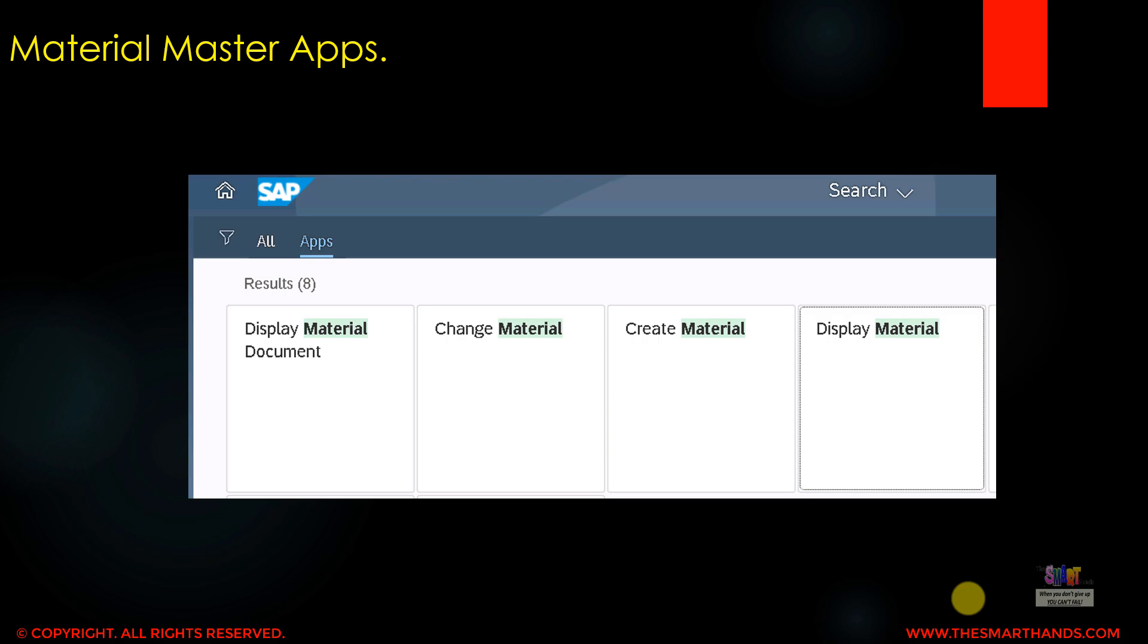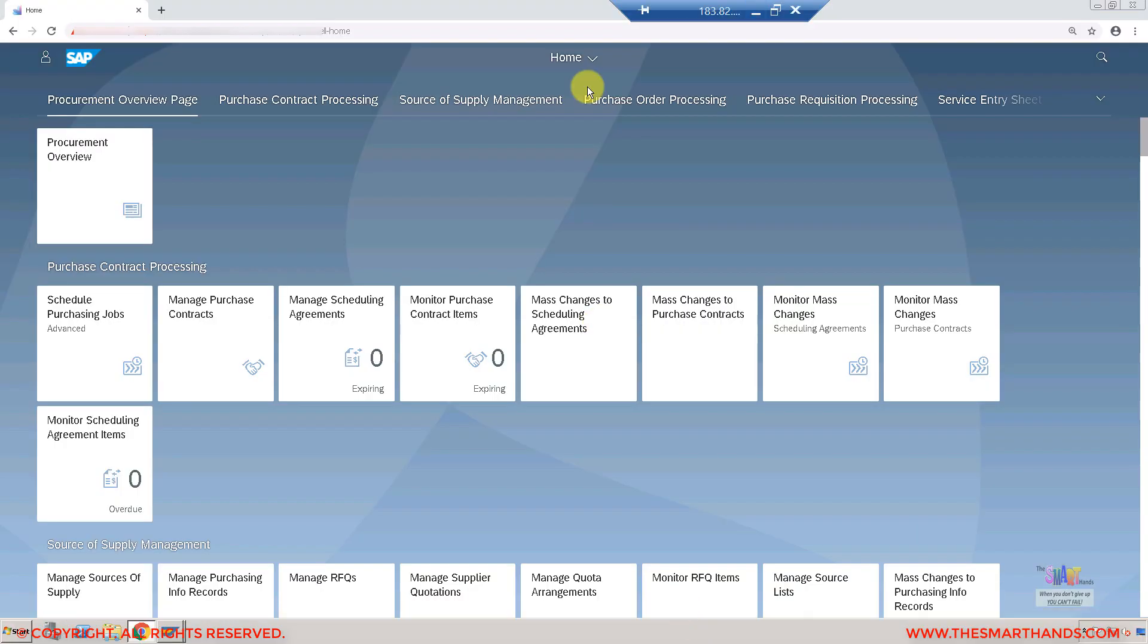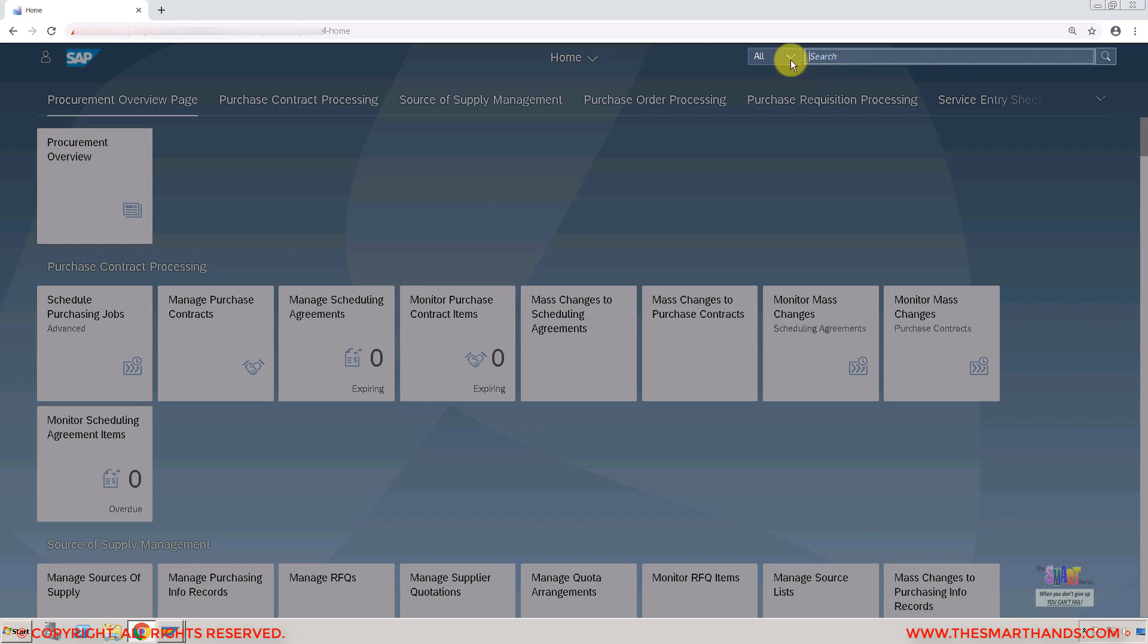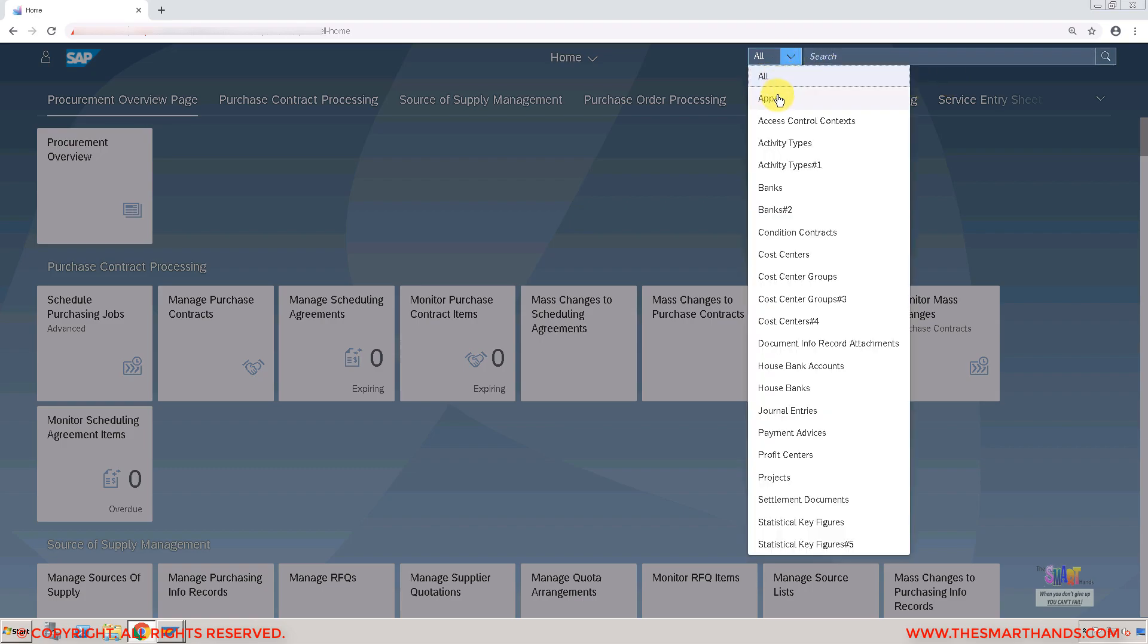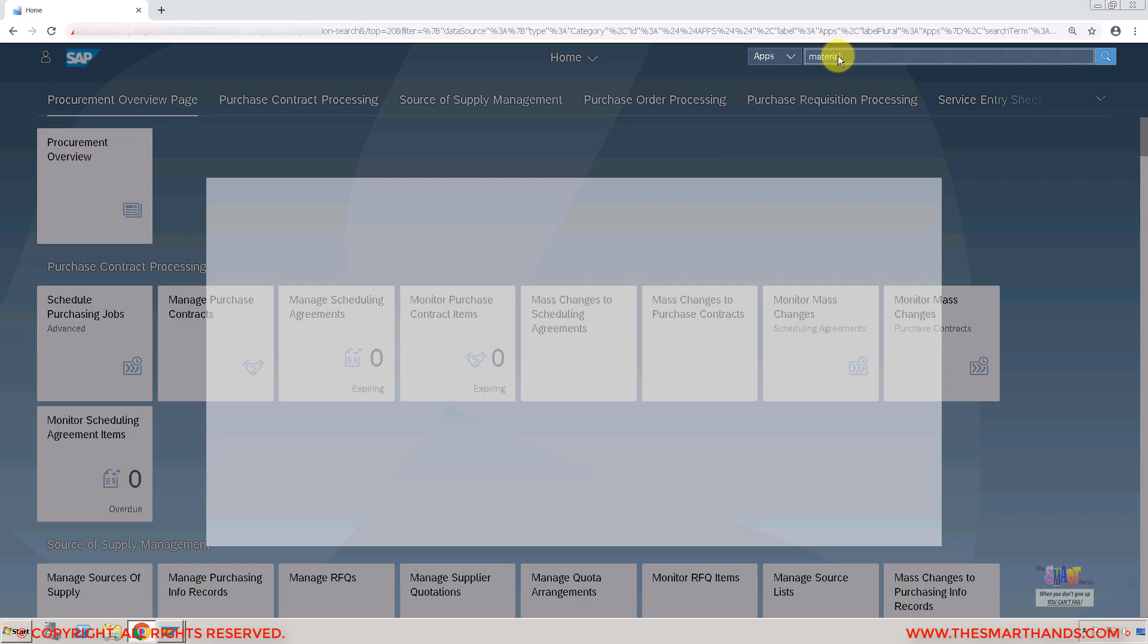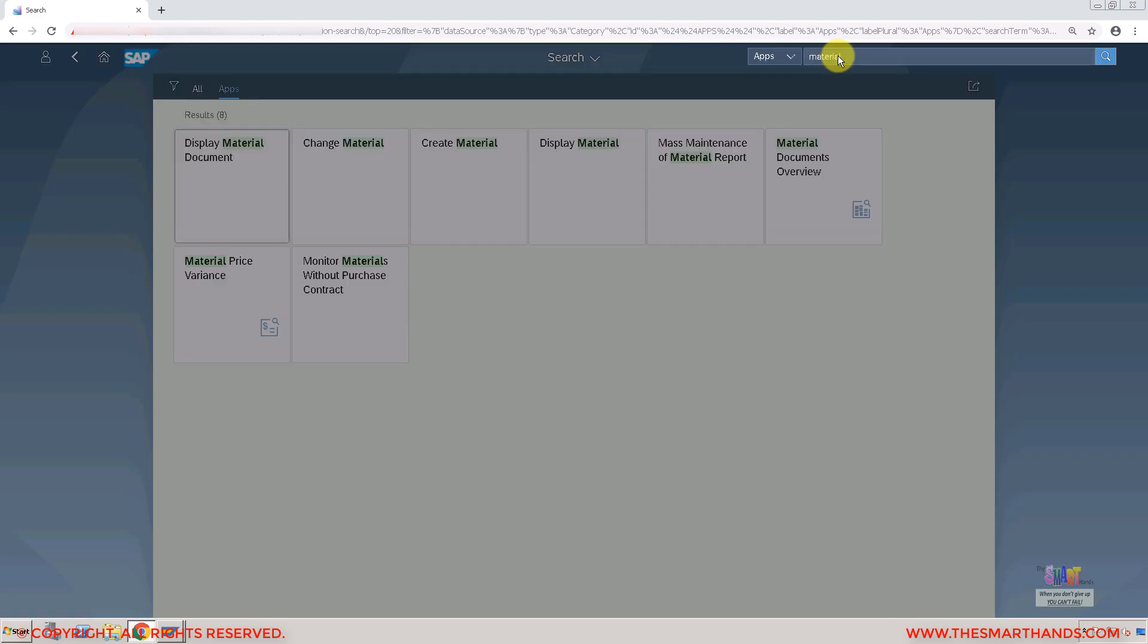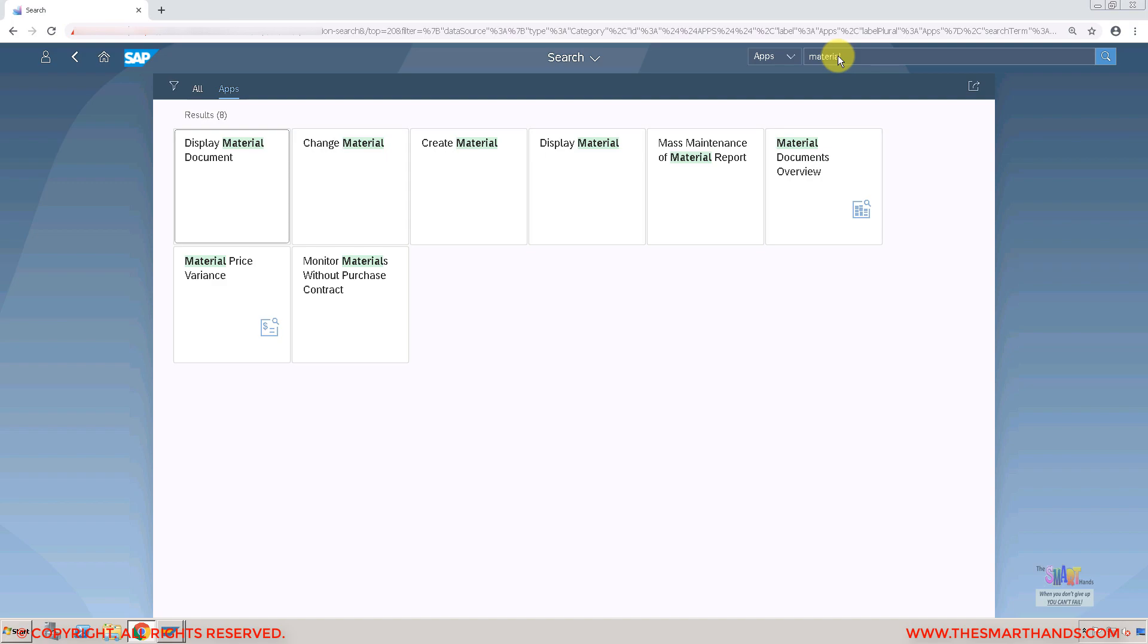Let me go to the system. Here on the browser, if you search for the app and search for 'material', it will bring up all the apps that have the text as material. Here you can see these are the main ones - change material, create material, display material. These are the advanced apps. If you remember, I talked about it in one of the previous videos - what are the advanced apps. When I say advanced, that means they are basically the GUI transaction available on the web UI.